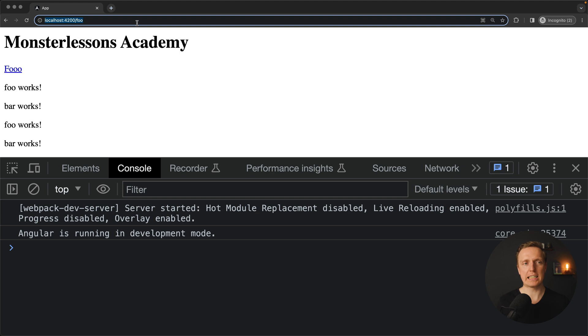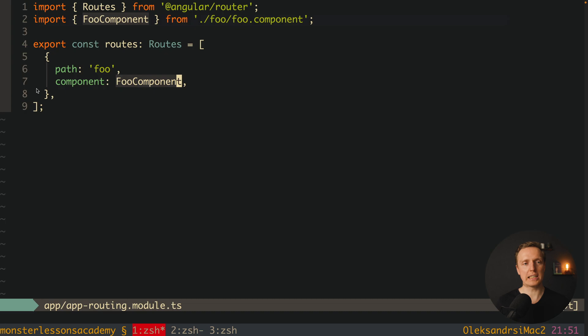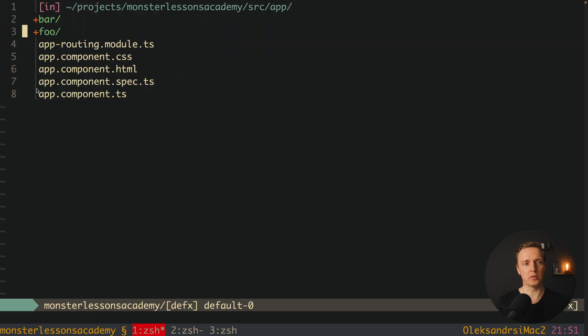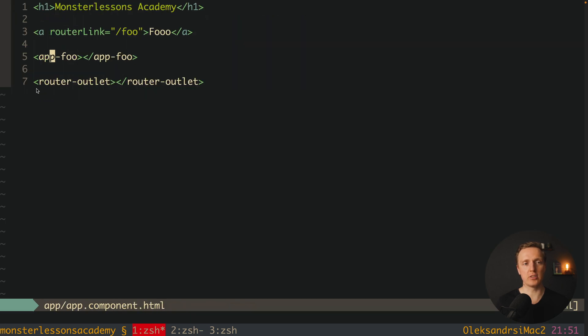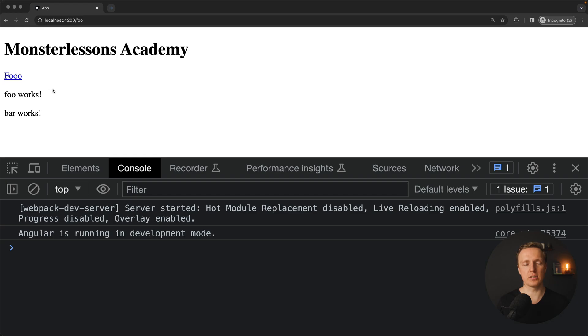Now in browser I can jump on slash foo page, and as you can see here foo is rendered. But to make it clear I want to remove inside app component.html this app-foo line because it is confusing and we are getting foo twice. Now as you can see here we are on foo page.